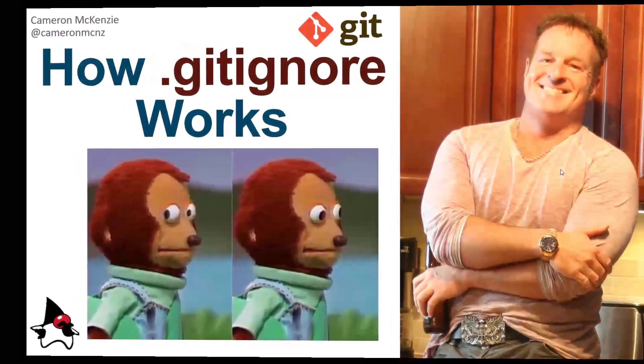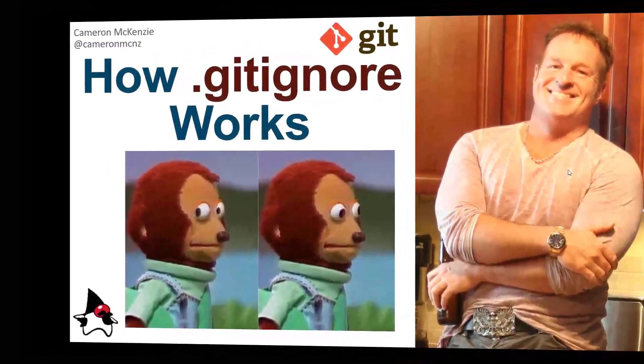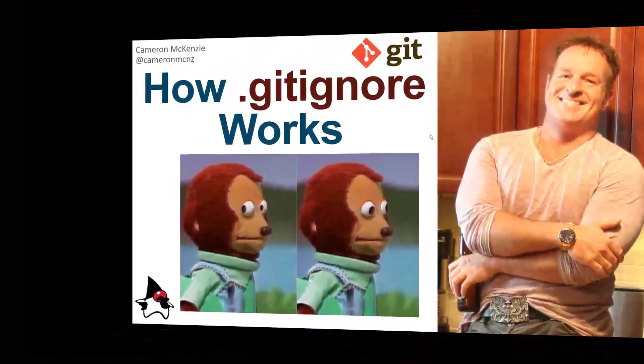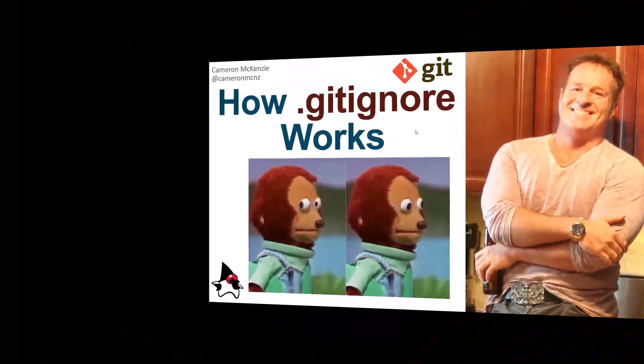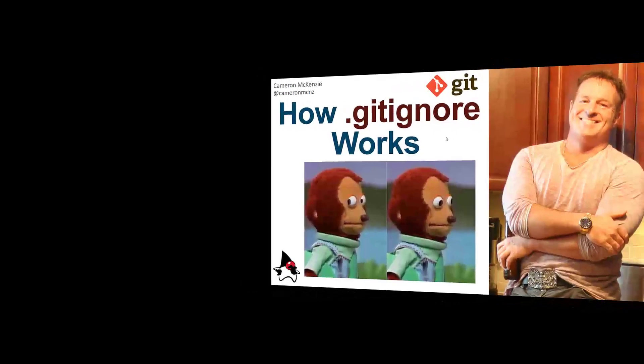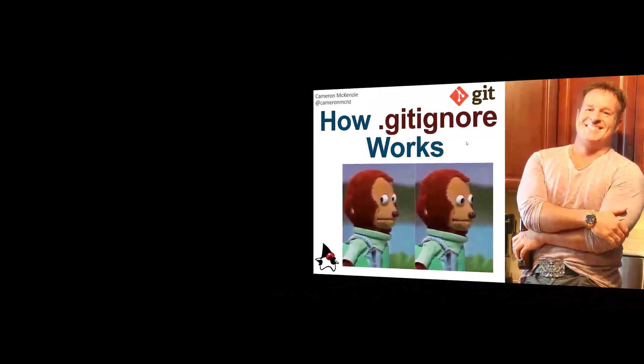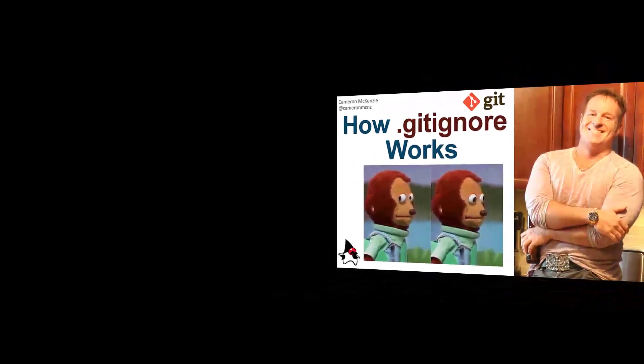Hey, I'm Cameron McKenzie, editor-in-chief of theserverside.com, and I wanted to give you a very quick example of how .gitignore works.